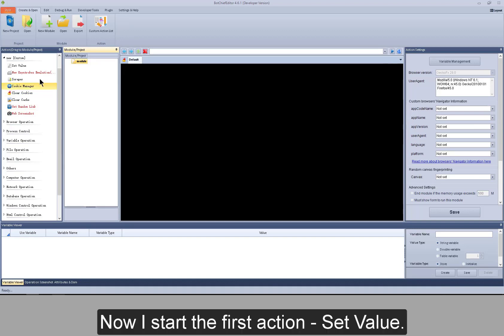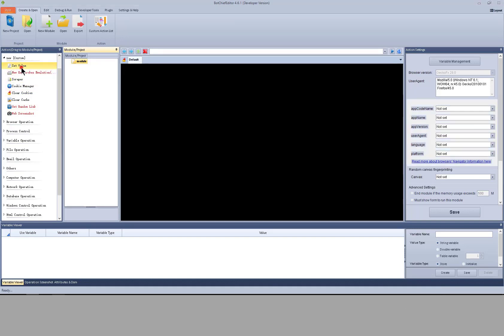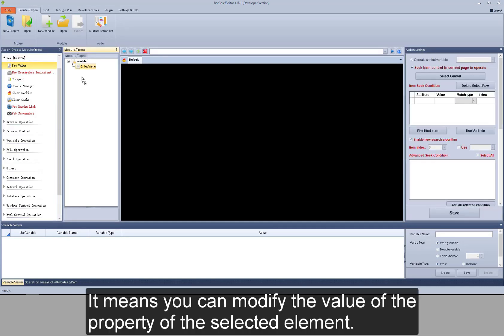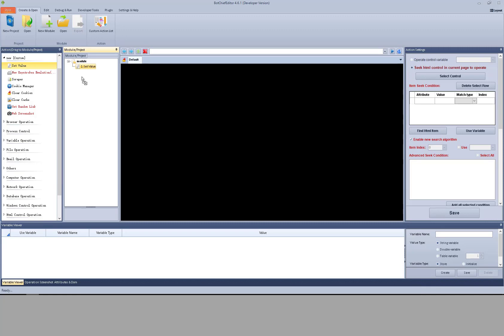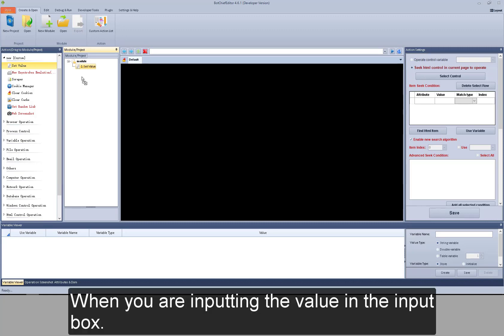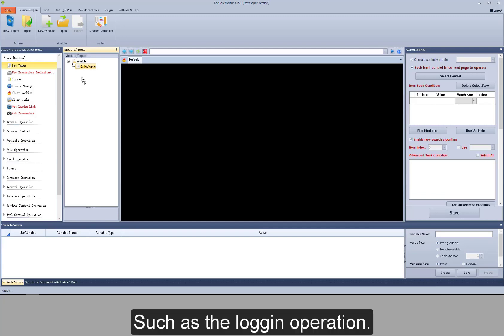Now we start the first action: set value. It means you can modify the value of a property of the selected element. For example, when you are setting a value in an input box.